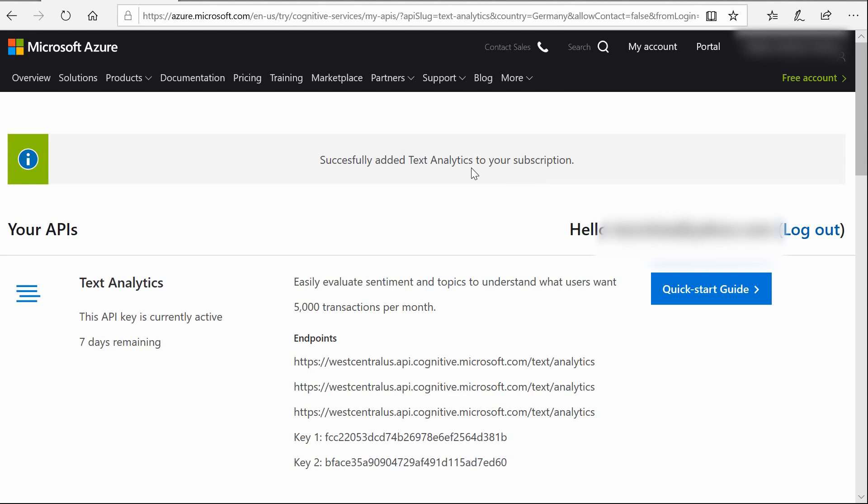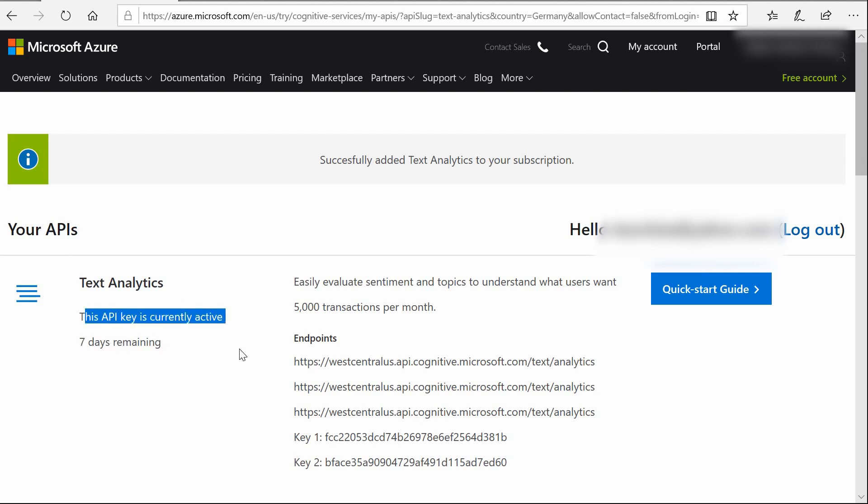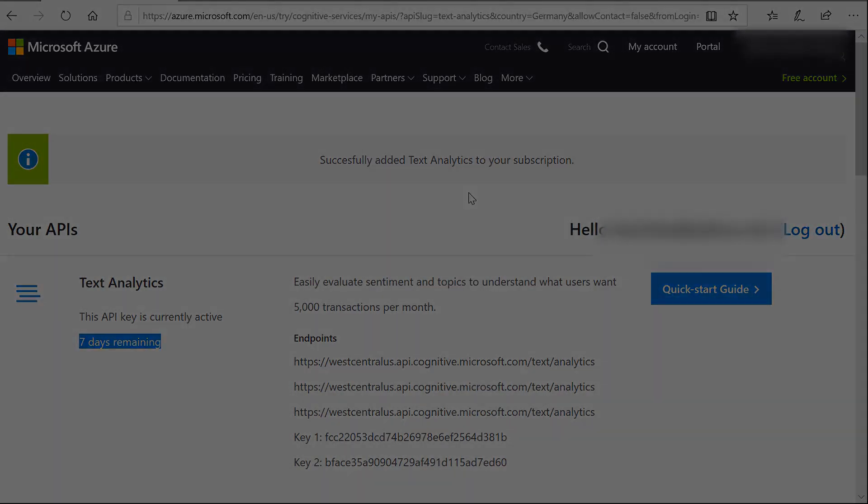Alright, so I've logged in with my wife's account and we have the API key active and we have seven days remaining for testing. So let's go on now. Basically we have everything we need to start this.